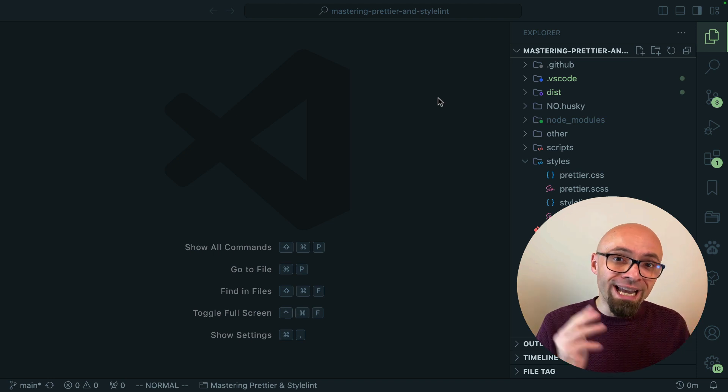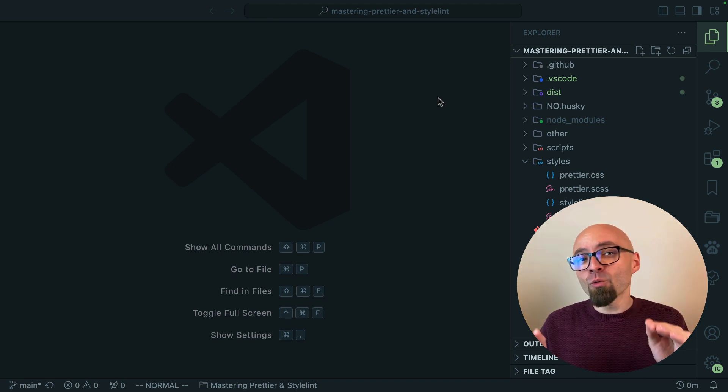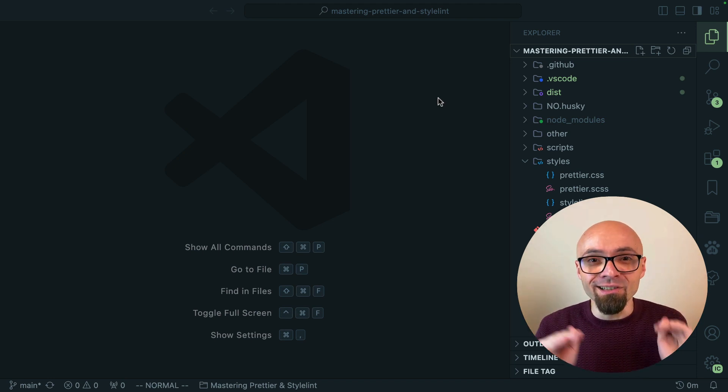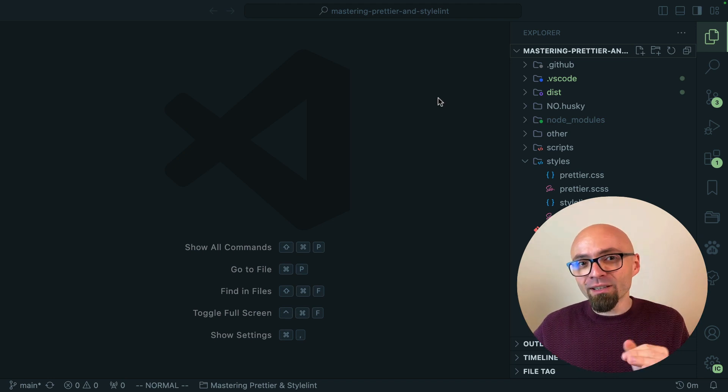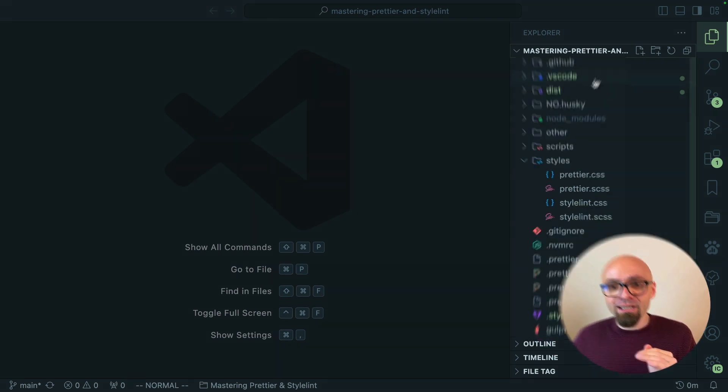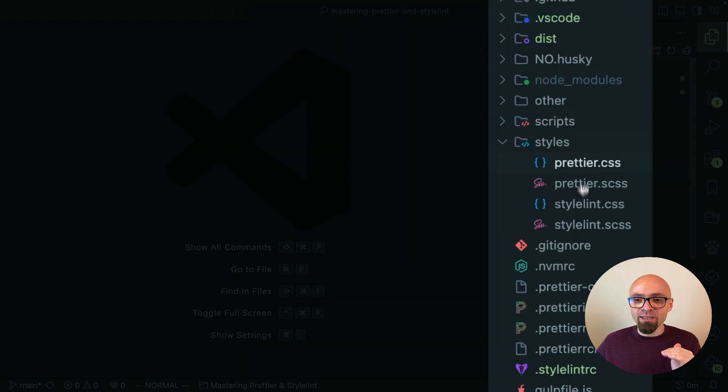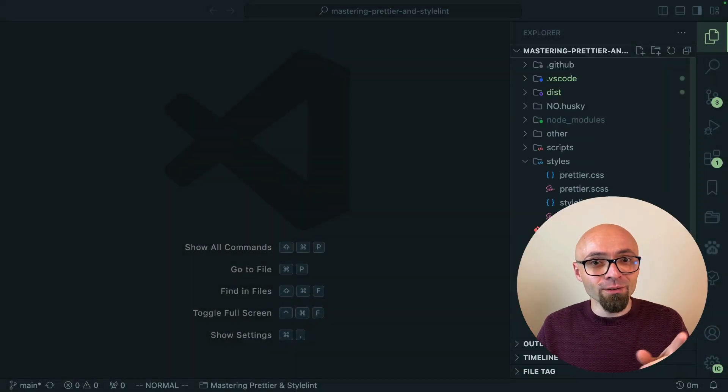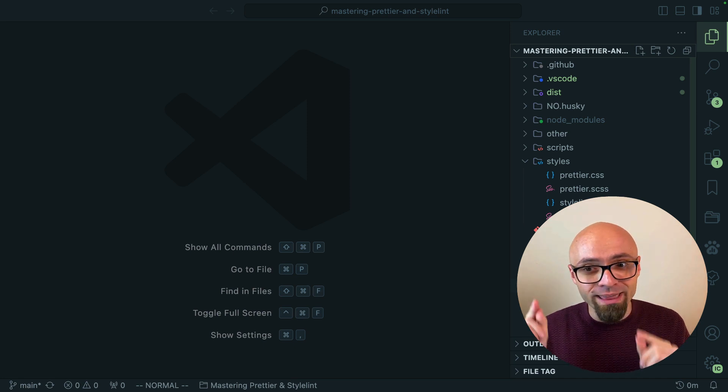Before we dig into product icon sets I want to make it clear what product icons are. These are not file icons that you see here in the sidebar and I have a special video on best file icon themes that you should check out. Link should be on the screen right now.